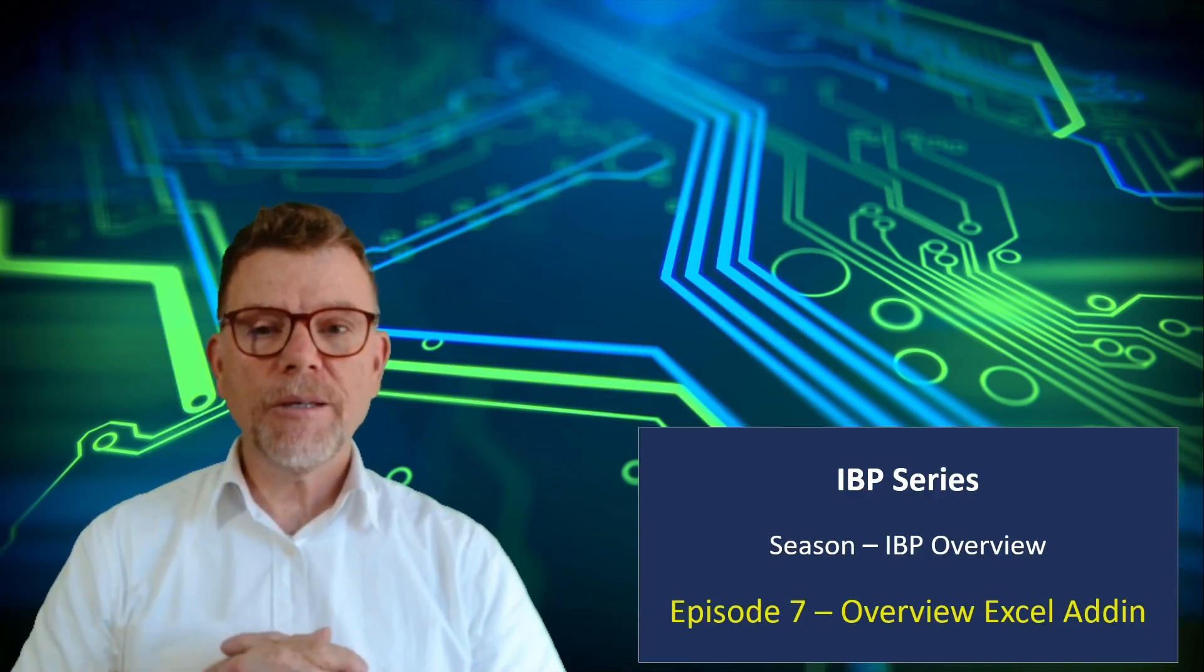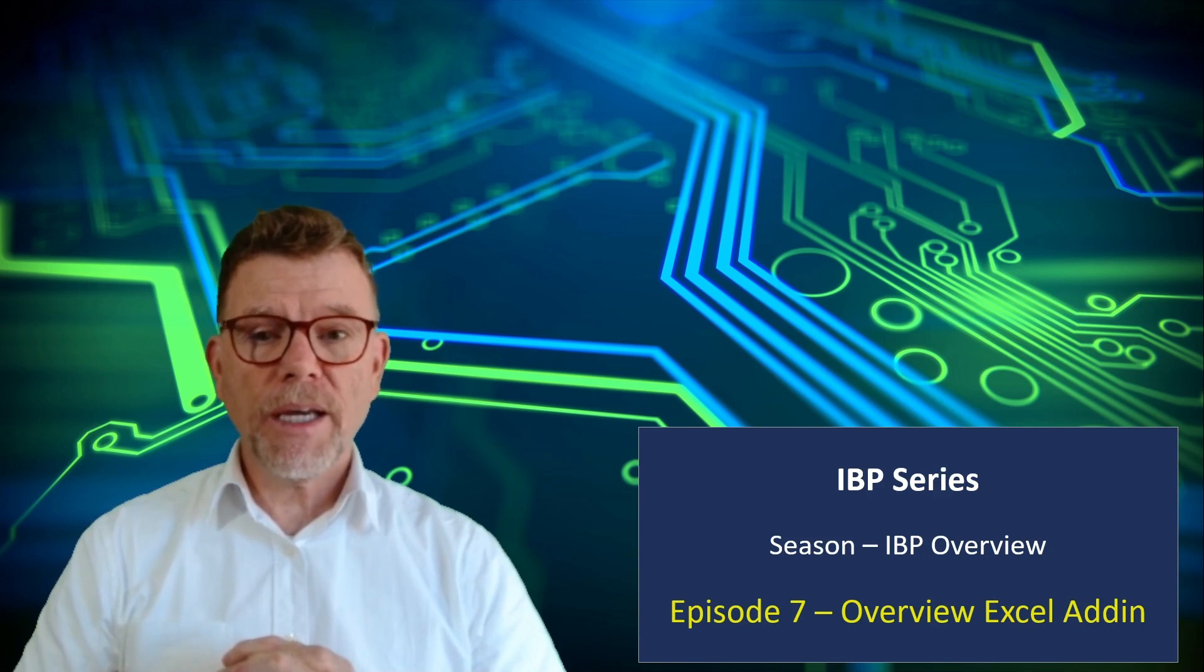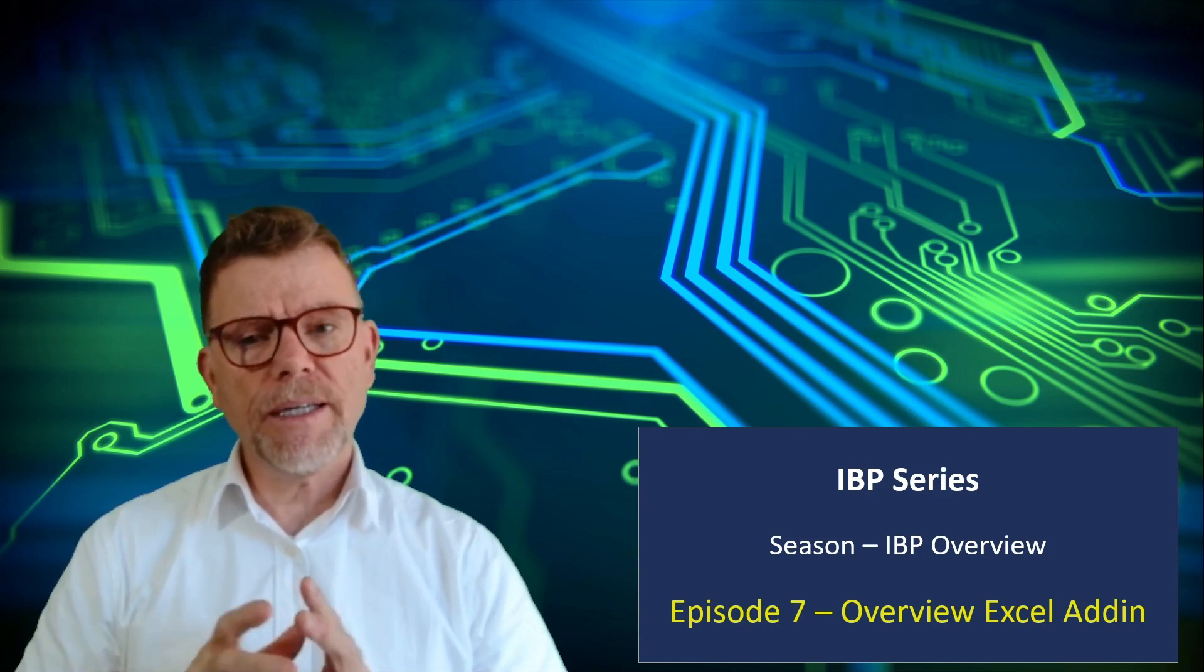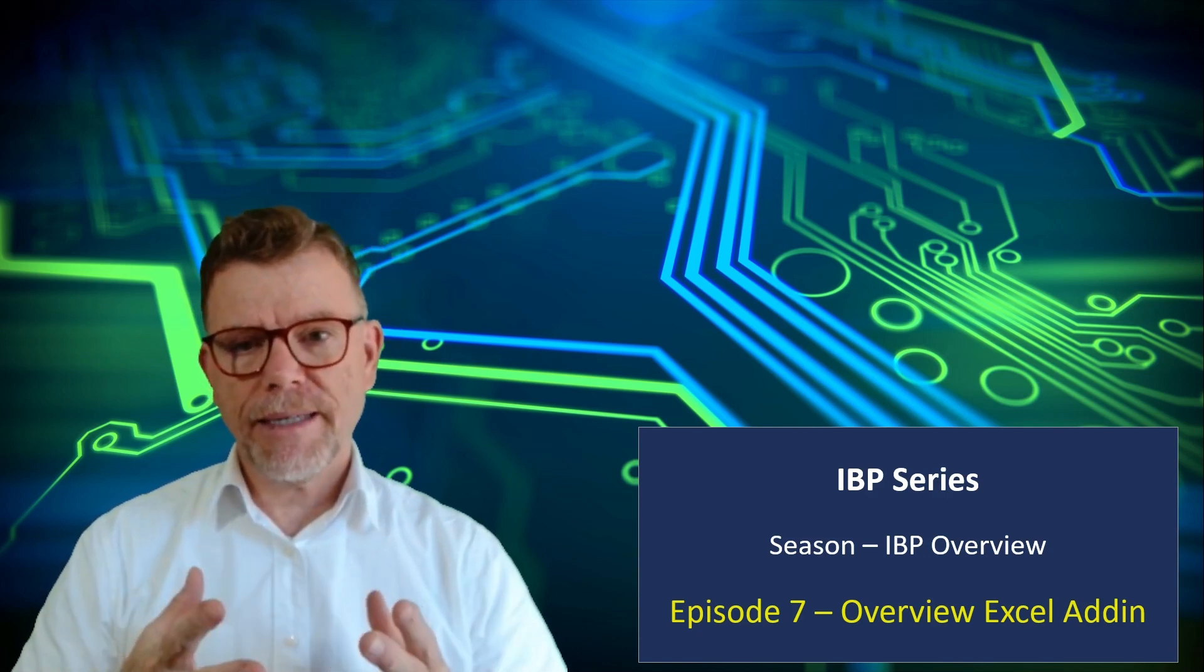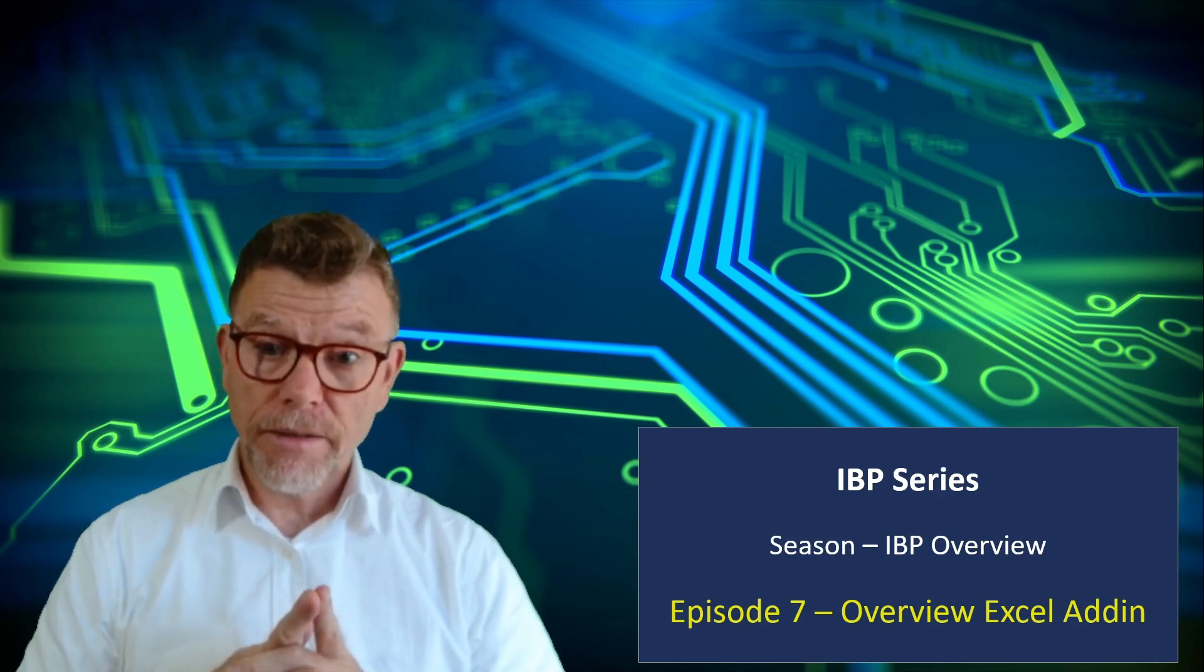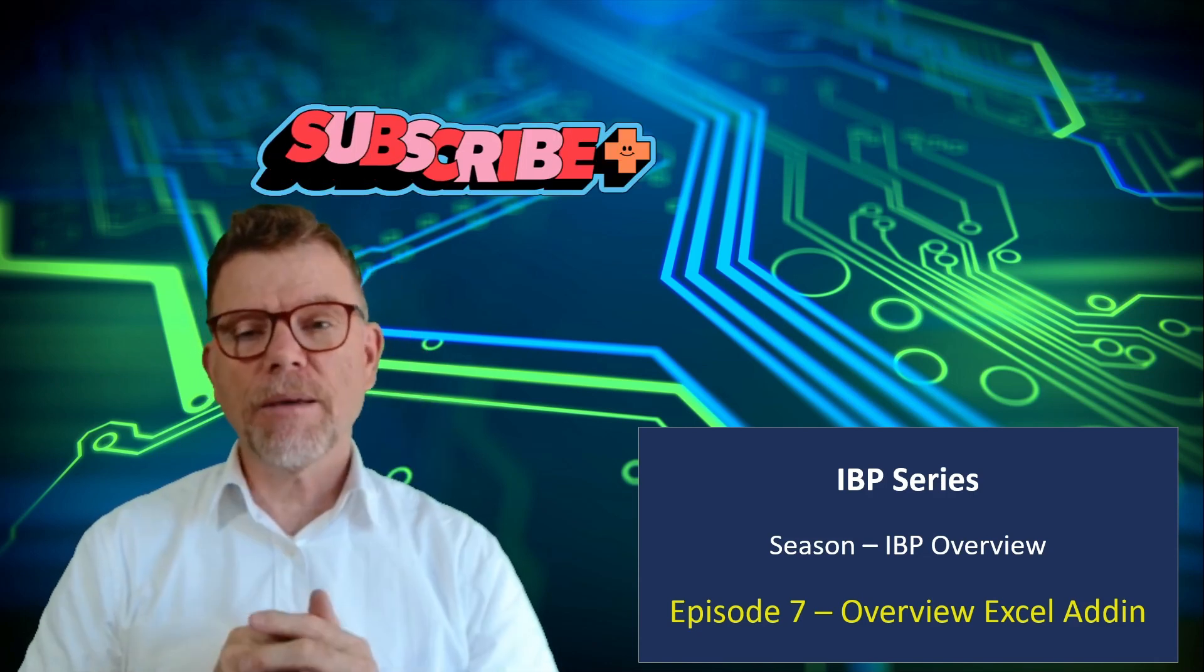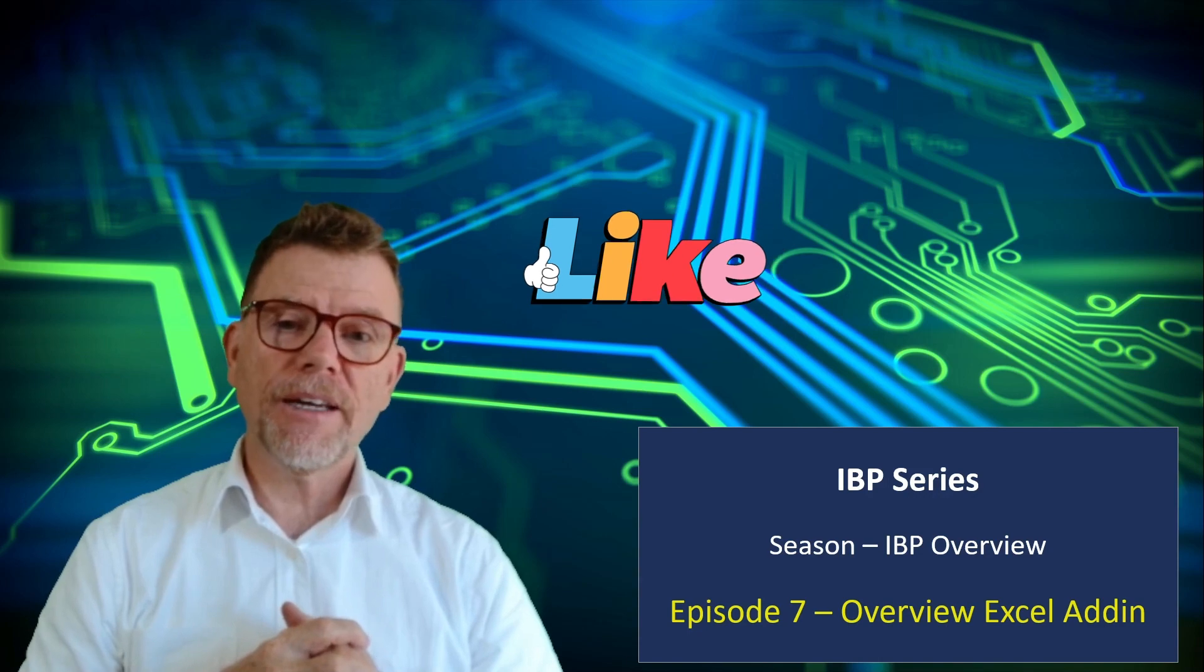Hello and welcome to the IBP series powered by Camelot. Today, an easy topic all about SAP IBP Excel add-in. But just before that, think of subscribing or putting a like.